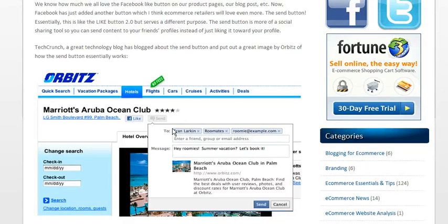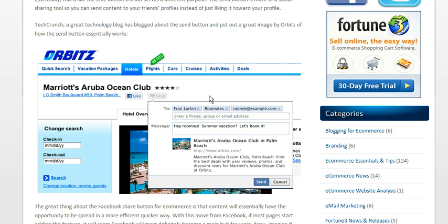Here's a quick example in this screenshot from Orbits: by hitting the Send button, you choose which friends on Facebook you want to send it to, and if they're not on Facebook, you can email it to them. You hit Send and it gets posted on their profile.